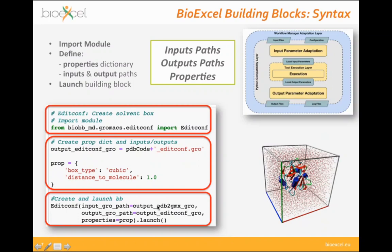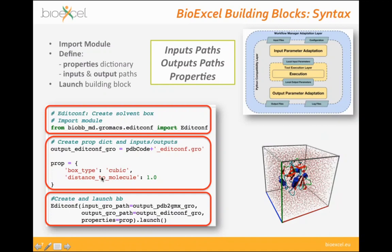The input of one step usually takes the output of the previous step. Here, the input is the output of a previous step where we ran PDB2GMX to prepare the topology for the GROMACS simulation. We provide the output path and the properties dictionary. Inputs, outputs, and properties — you will see this pattern throughout the rest of the workflow and this presentation.